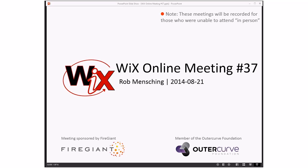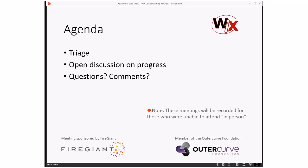Good morning, good afternoon, good evening — this is the Wix online meeting number 37, getting towards the end of August and towards Labor Day. As always, those of you that aren't able to attend right now can watch later since it's recorded and posted on YouTube. The agenda today: triage like we always do, then an open discussion on progress until we're complete with 3.9, and then we'll open it up for questions and comments.